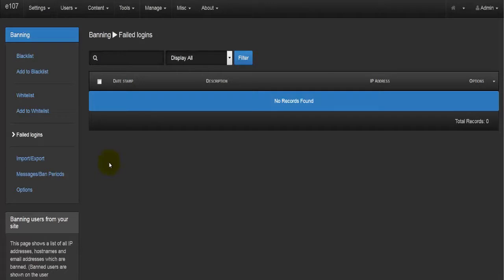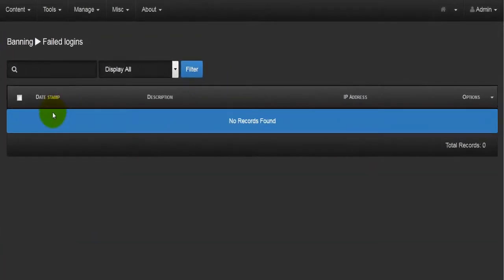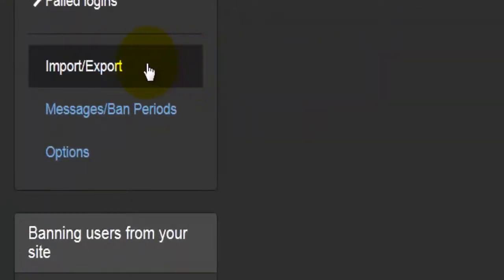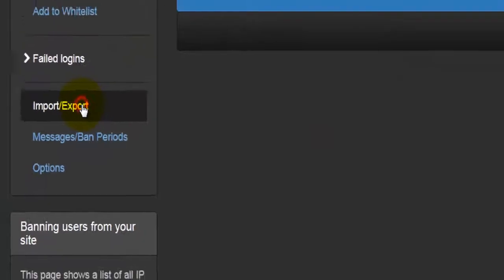The next option is Failed Logins. If a member tries to log in and it's not working — either the login or password is incorrect, or someone is trying to log in with someone else's credentials — that creates a failed login record. The record is shown here with the date stamp, description, IP address, and options.